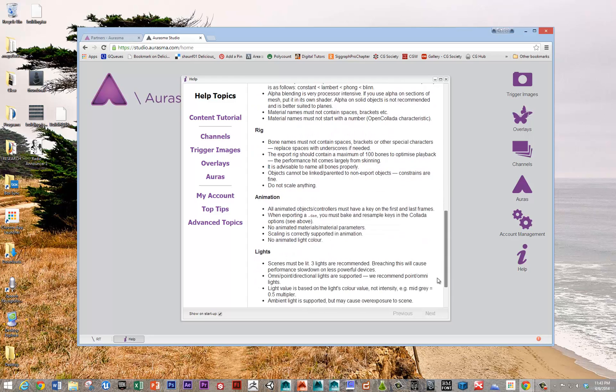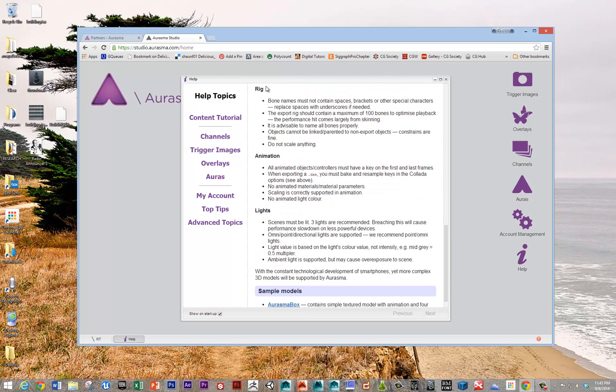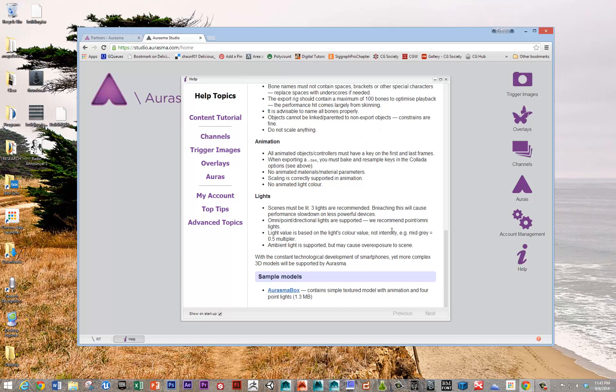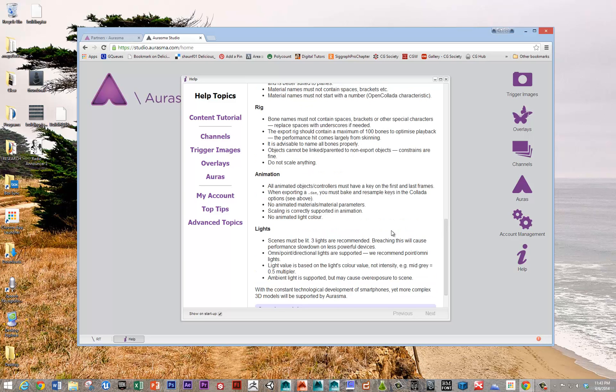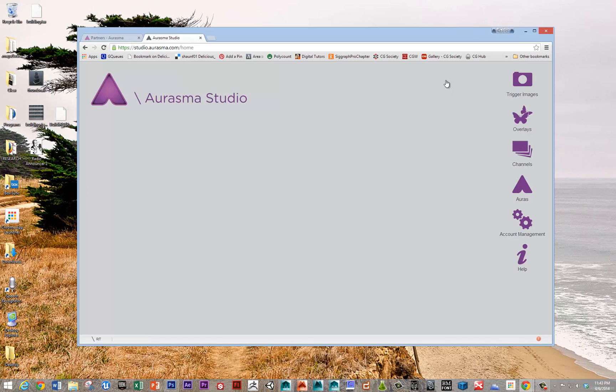And it accepts bone-driven animation as well. But it doesn't seem, I did a quick test, it doesn't seem to do vertex-driven animation. So I tried to do a morph, which is where the data is held, keyframes are held in the morph's vertices. So that didn't seem to work.